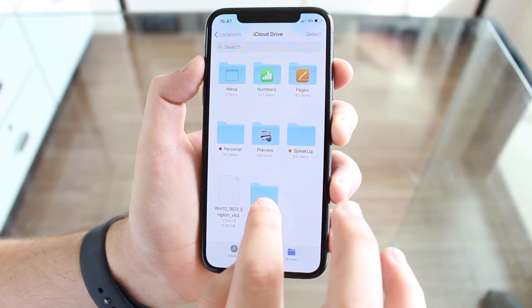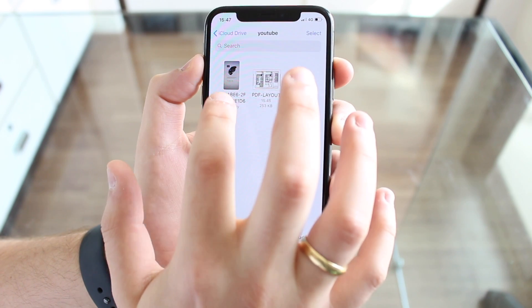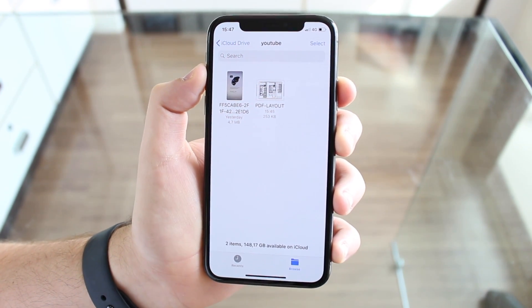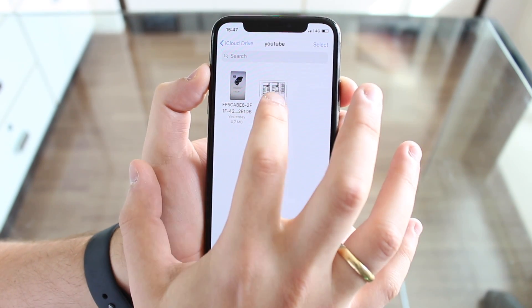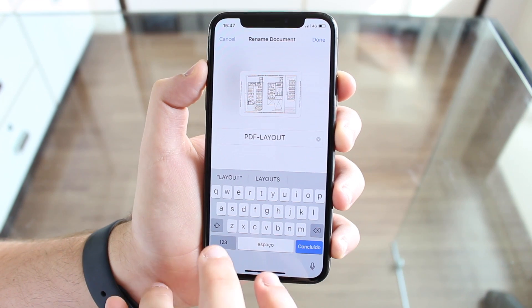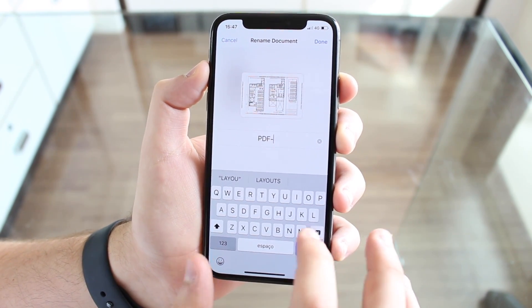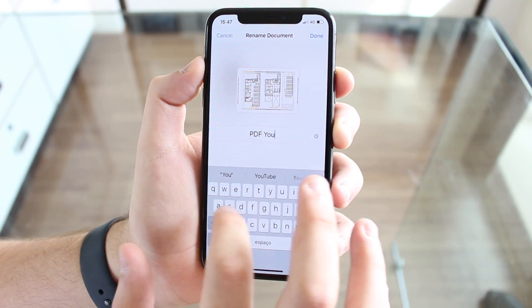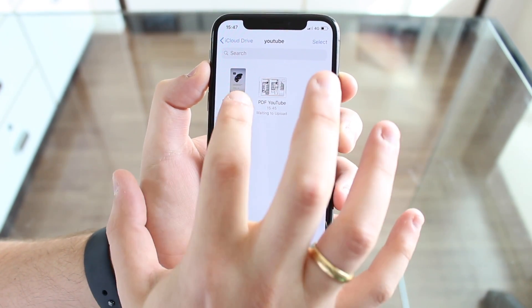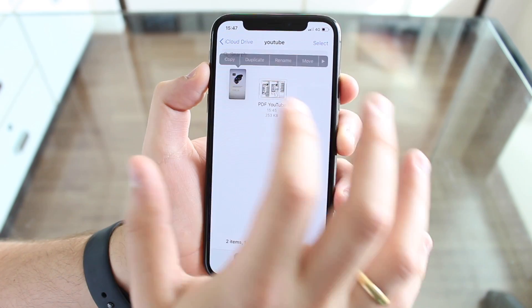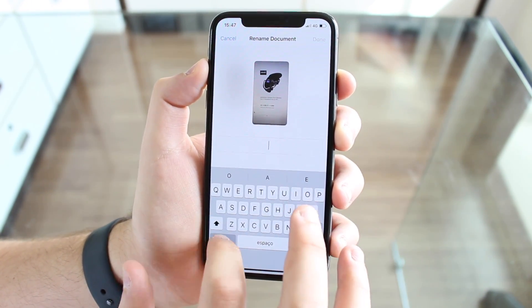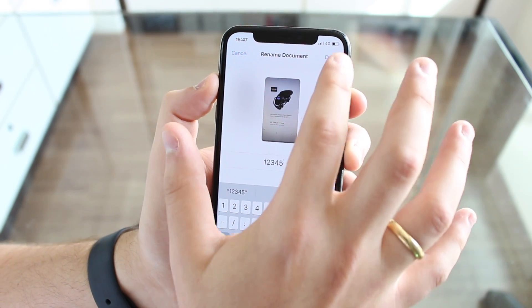Going to the YouTube folder, I've got two items — the photo and the PDF file. Now let me show you that you can also rename them. Tap and hold, then Rename, and I can rename it to 'PDF YouTube'. Same story for the other file — tap and hold, Rename, and give it a new name.